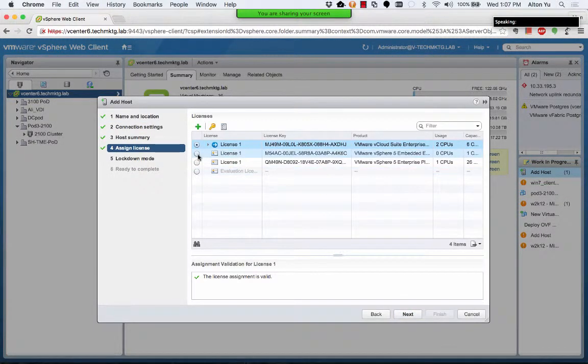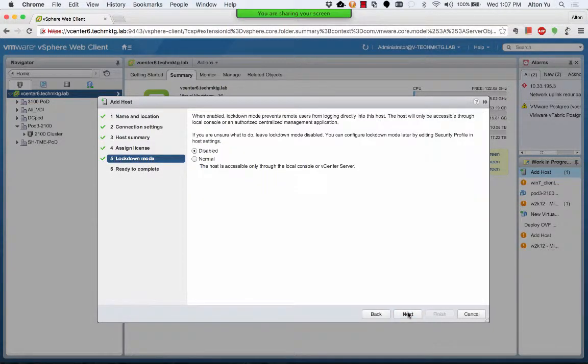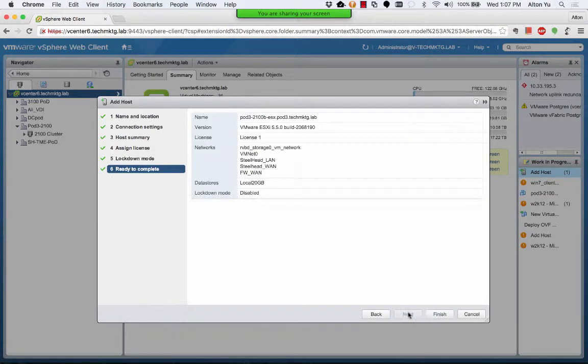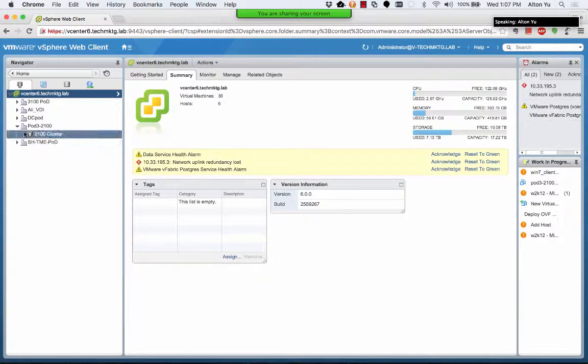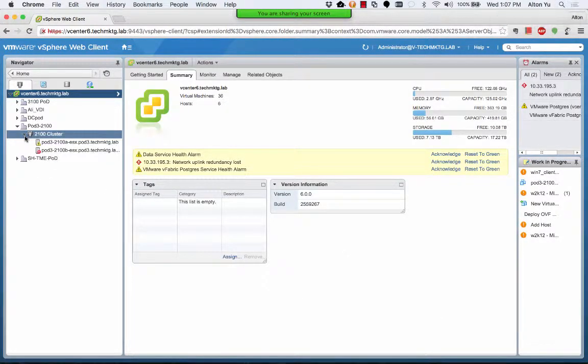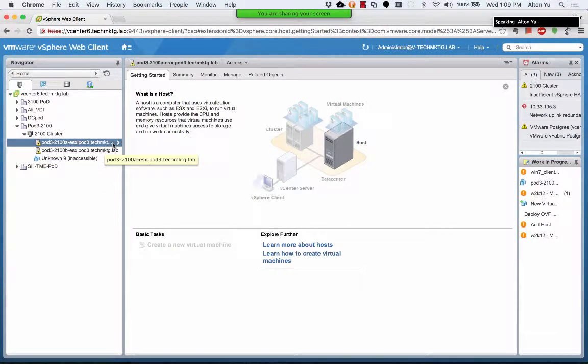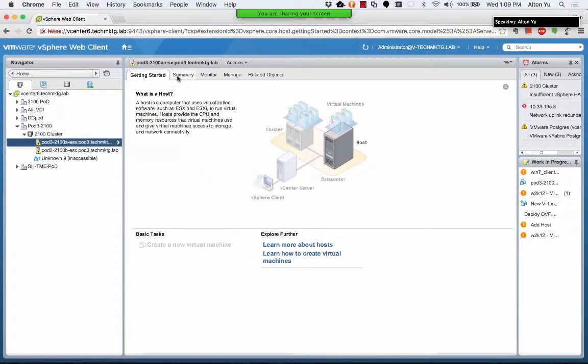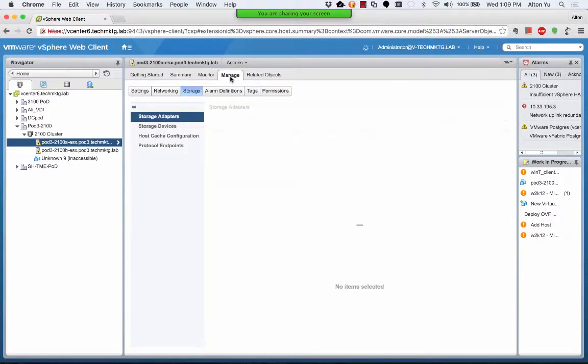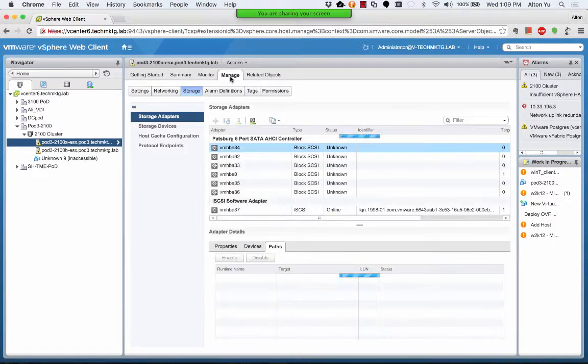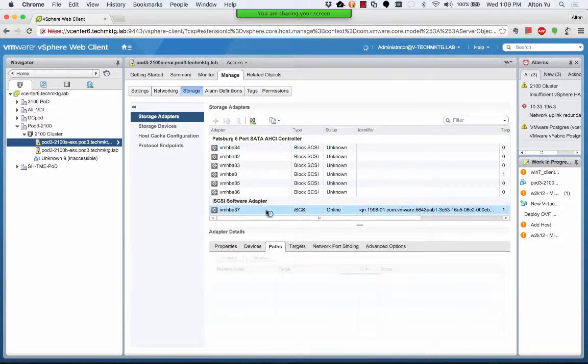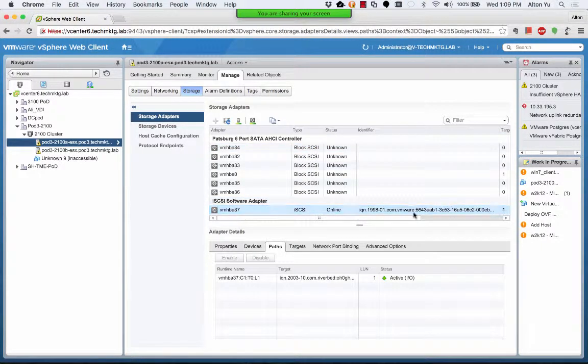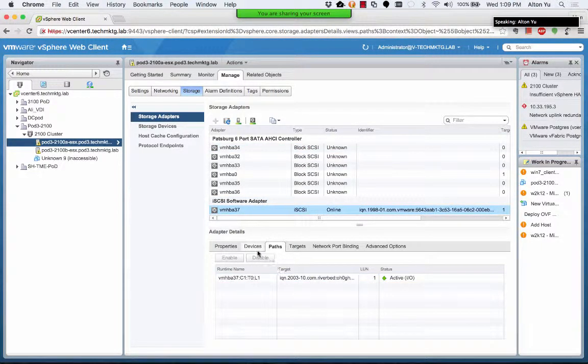You'll see after this host is added that you will have an HA cluster under 2100 cluster. And now on the pod3a host, you'll see that under storage, we have our storage adapter and our LUN already configured and available.